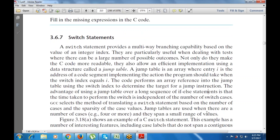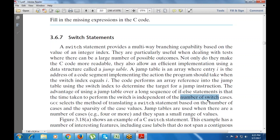The advantage of using a jump table over a long sequence of if-else statements is that the time taken to perform the switch is independent of the number of switch cases. The GCC compiler translates a switch statement based on the number of cases and the sparsity of case values. Jump tables are also used when there are a large number of cases spanning a huge range of values.